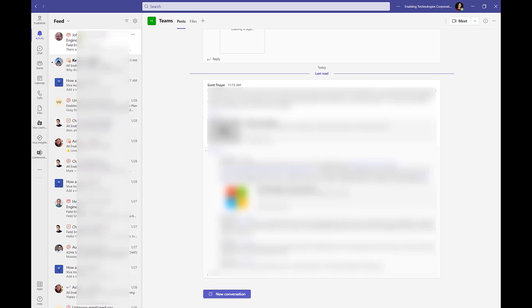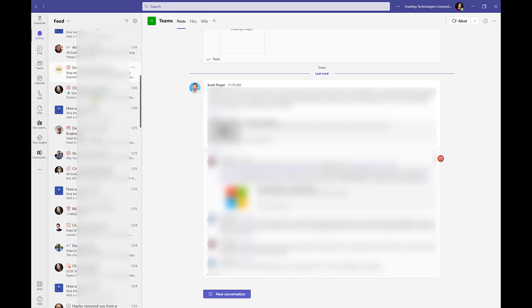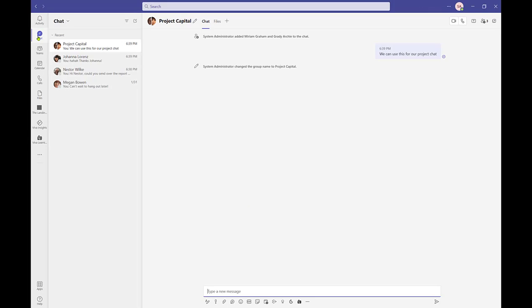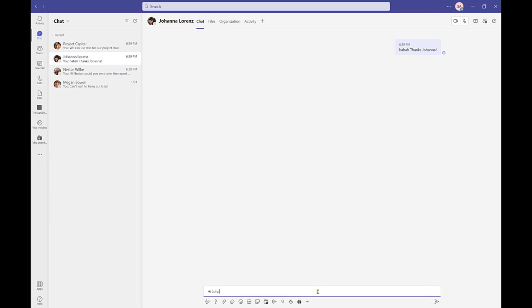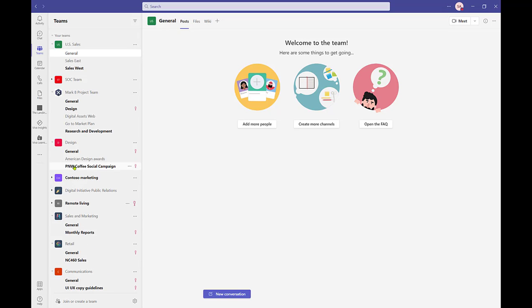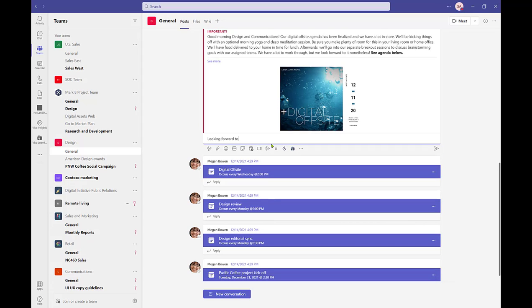Moving on to the navigation pane, where you will find pinned apps which may be customized according to your needs. Activity is a great place to start the day. Activity will collect a summary of notifications related to channel conversations, at mentions, missed calls, and more. Chat allows you to connect with others in real time. Start one-on-one or group chats to skip the back and forth of email. Teams is where you will get work done. Create team workspaces that allow you and your peers to organize the work you're doing and achieve more with integrated solutions available right within Teams.